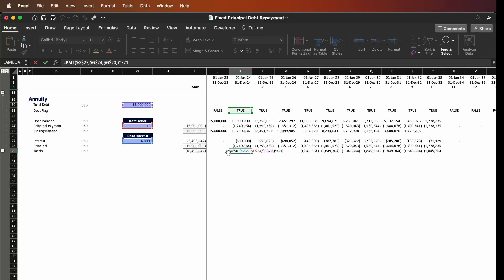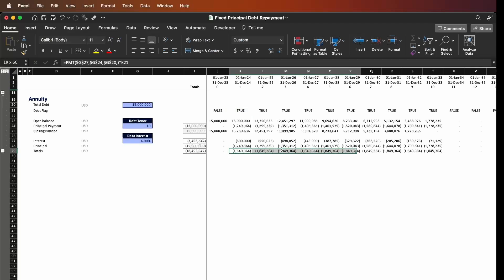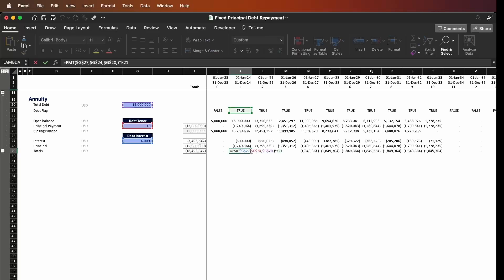The PMT formula returns a constant value throughout the periods of repayment — that's what PMT does, it calculates an annuity for some present or future value. The arguments are: first, the interest rate which is 4% per period — here our period is one year so it's 4% per year. Then the number of periods, which is 10 from the debt tenor. The next argument is the present value of our cash flows, which is 50 million dollars. Lastly, the future value, which I left empty since it should be zero.